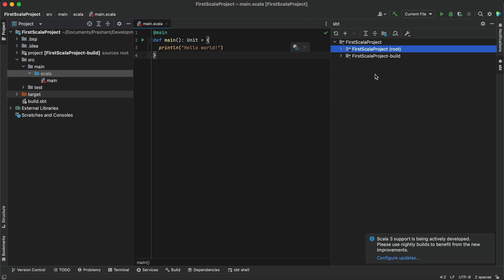I can easily run my program. SBT is basically a build tool for Scala and Java projects, just like Maven. This Scala build tool is used to run Scala-based projects in IntelliJ, just like Maven or Gradle that we use for Java-based projects. Now everything has been set up in our IntelliJ.